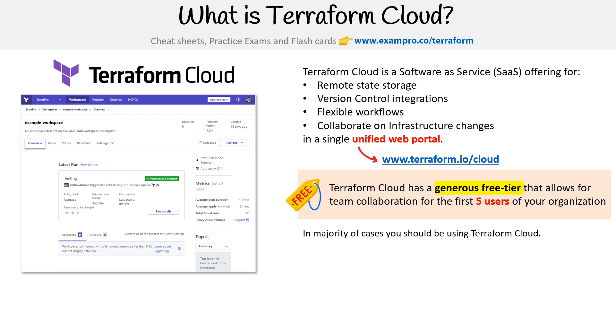In the majority of cases, you really should be using Terraform Cloud as your remote backend, even if you are an individual, because it makes the experience so much better.